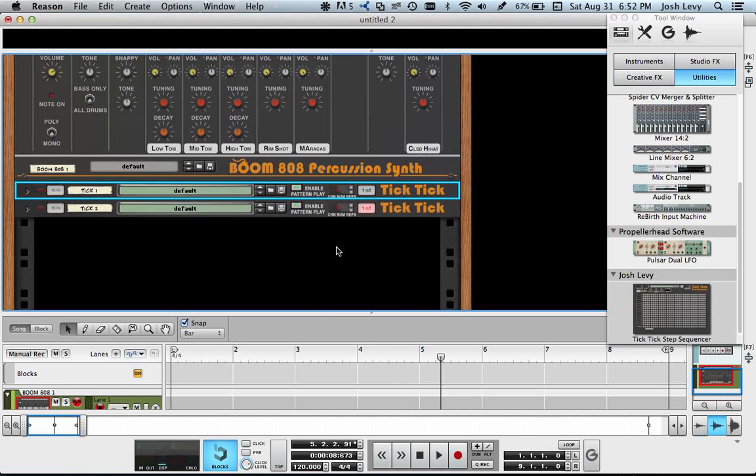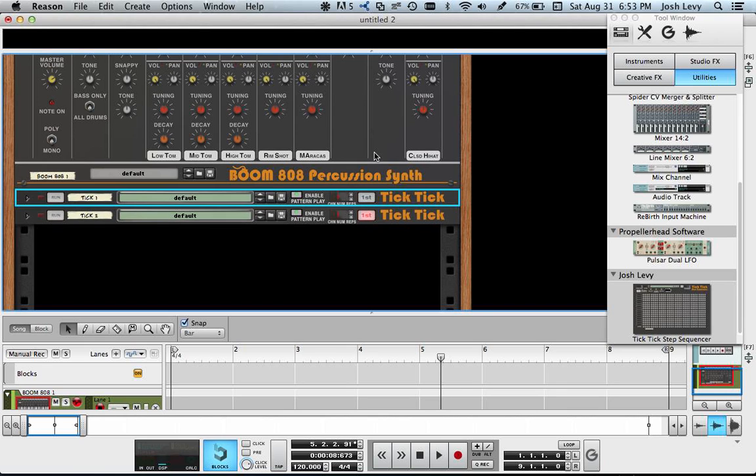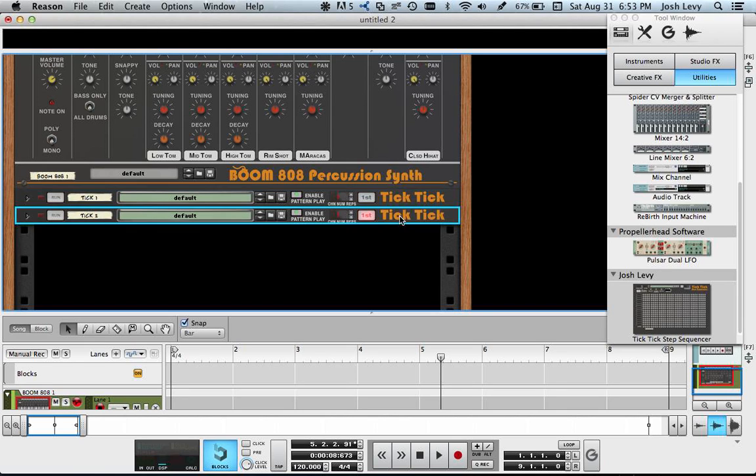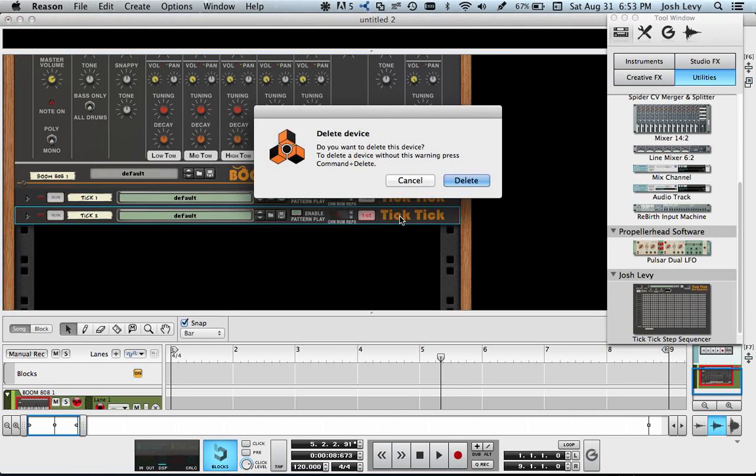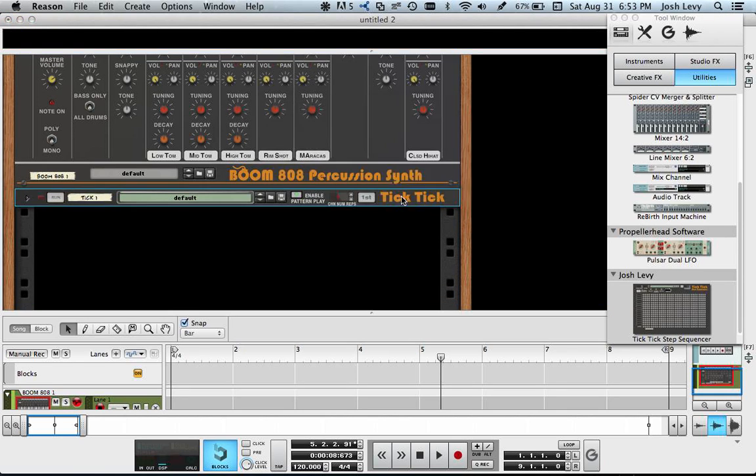So that's how to hook up TickTick to Boom. Let me just delete these.